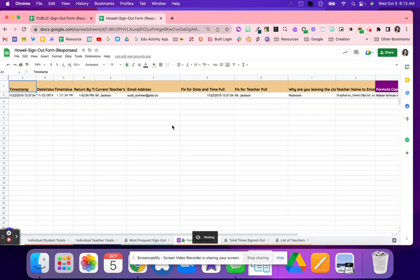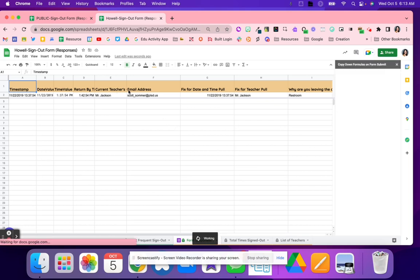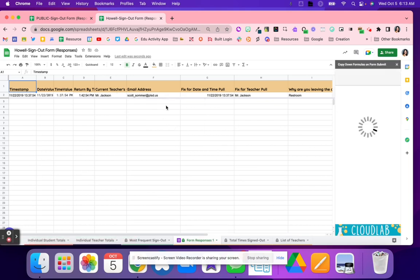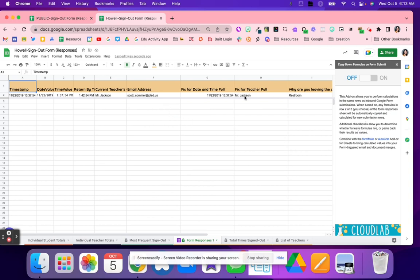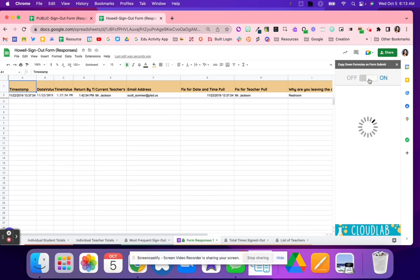So again, first step is Make a Copy so it's your own, and then we're going to turn on this extension. So that way with all of these formulas, it will copy down every time somebody submits a new Google Form. So all you have to do is click Turn On.